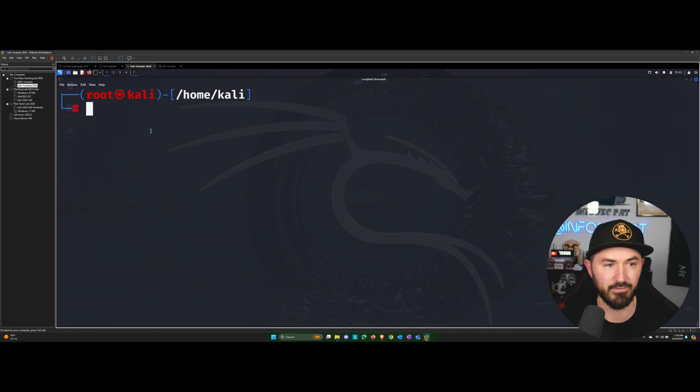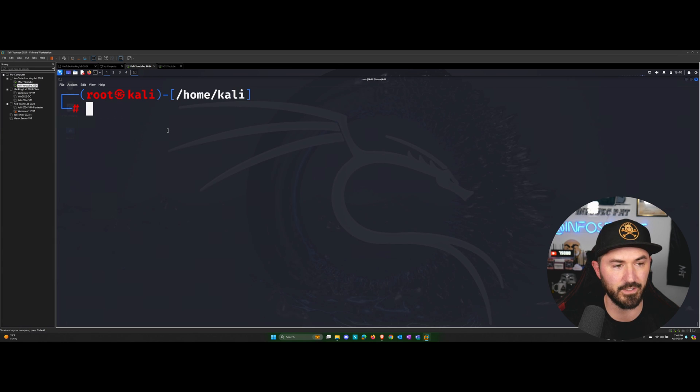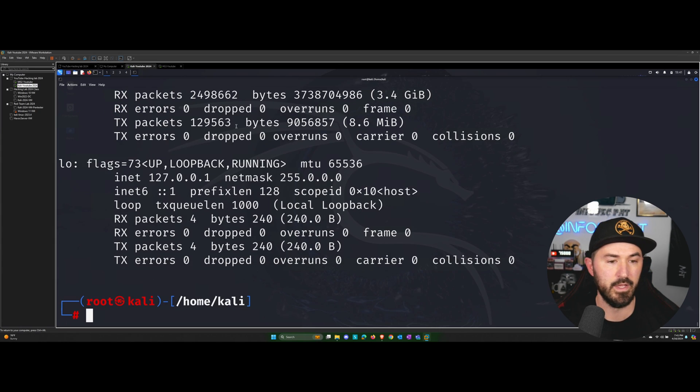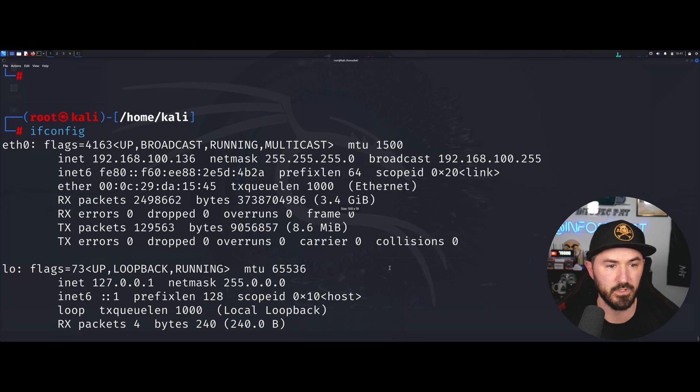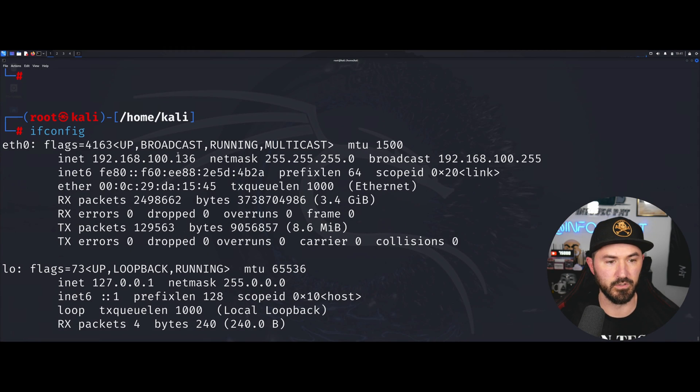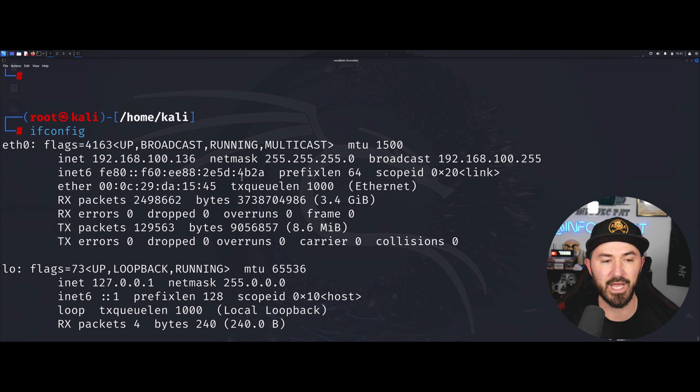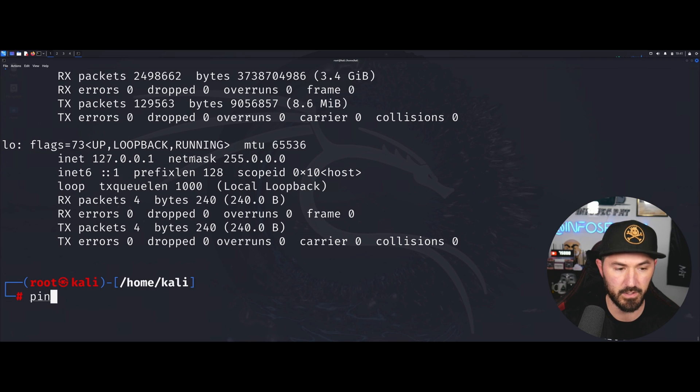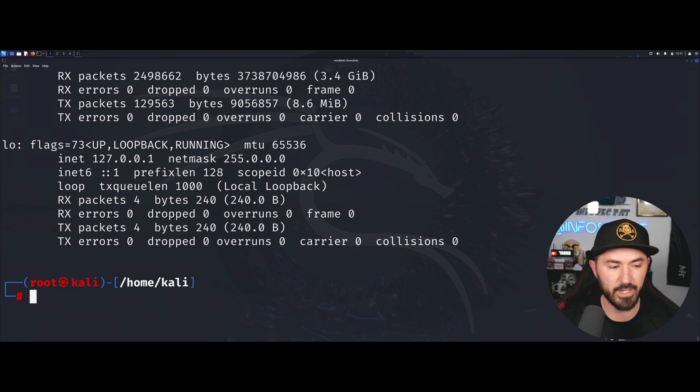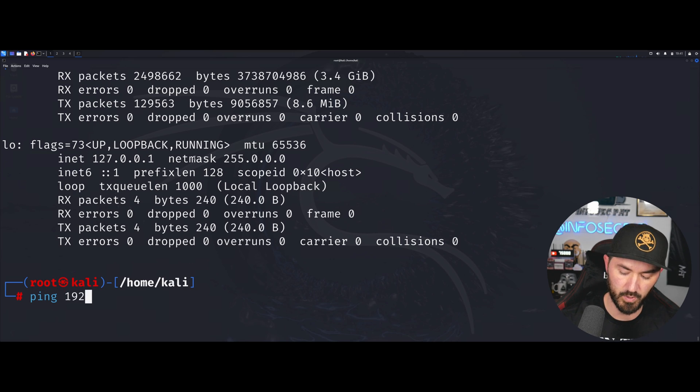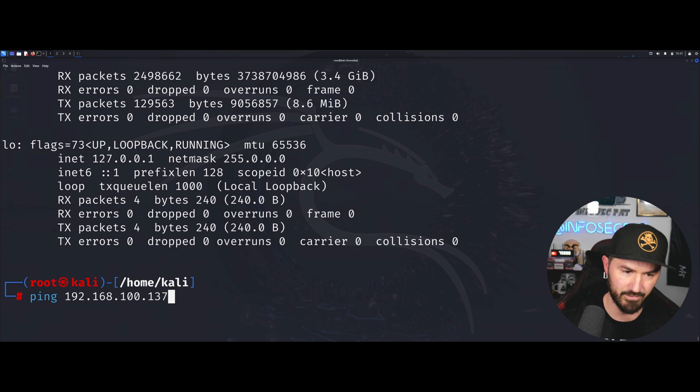Actually, I have a machine right here. So before we do that, let's do an ifconfig. And we are, let me make this larger so it's a little easier. So we're at 136, right?